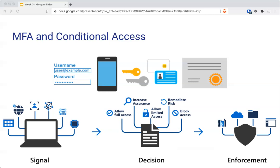Conditional access also comes with a what-if tool to help you troubleshoot your policies. You can use this tool to model your proposed conditional access policies across recent sign-in attempts from your users to see what the impact would have been if those policies had been enabled. Not only can you set these conditional access policies, but you can run them through simulations to see what would happen.